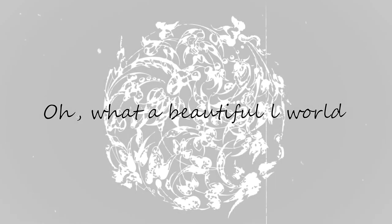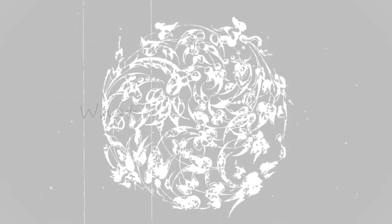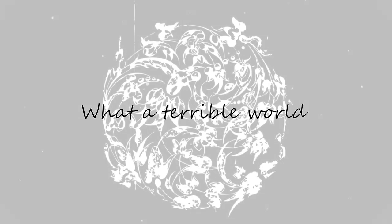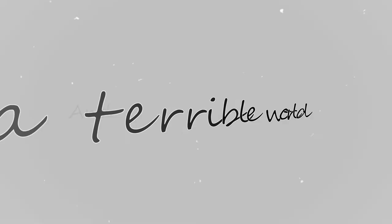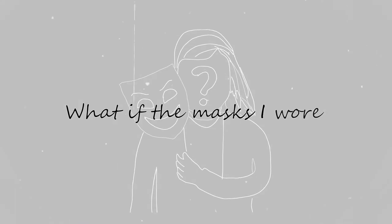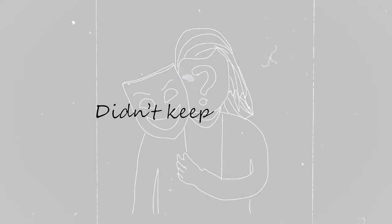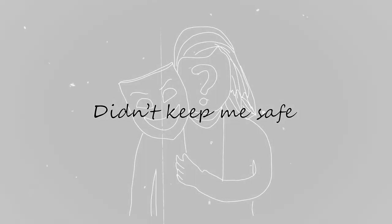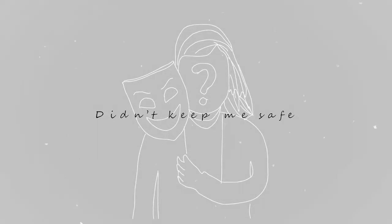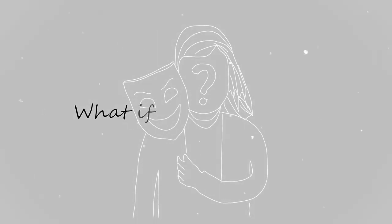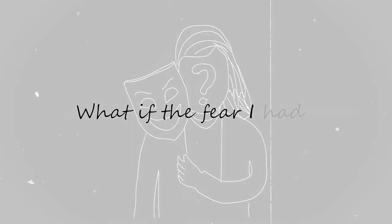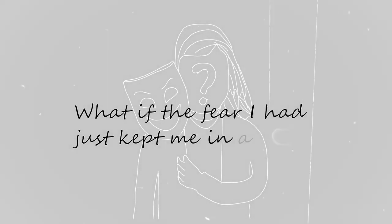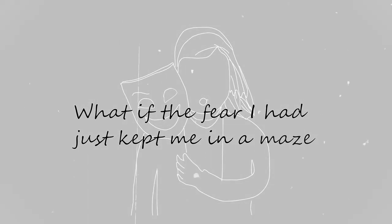What a beautiful world, what a terrible world. And we get to feel it all and never know what it means. What if the mess I wore didn't keep me safe? What if the fear I had just kept me in a maze?